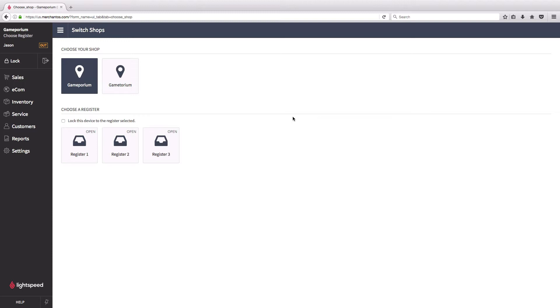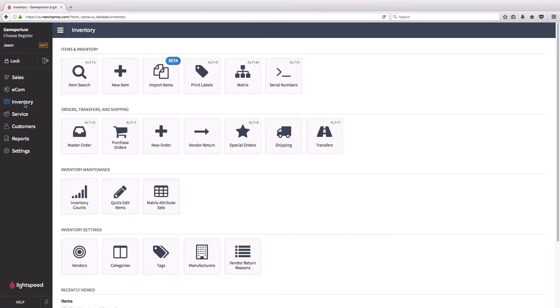I've started using master orders to help me streamline all of that and keep track of everything a little bit better. Let's go to master orders now and I'll show you how I do that. Start by clicking on inventory followed by master order.